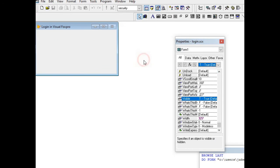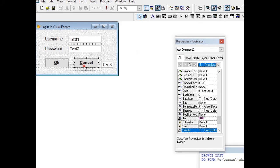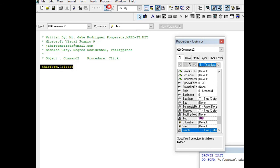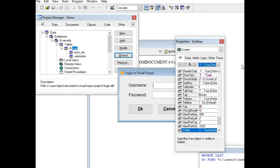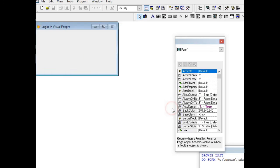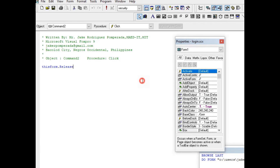The last button is Cancel. The Cancel button uses 'thisform.release' which will release the form. When we click the Cancel button it will exit the program.